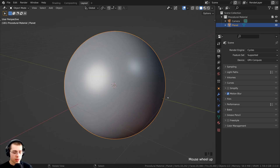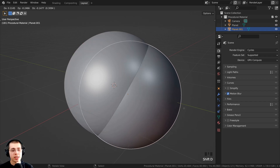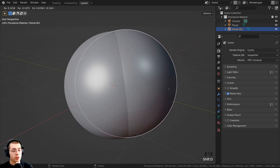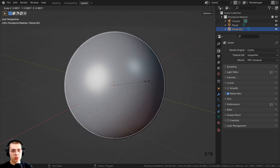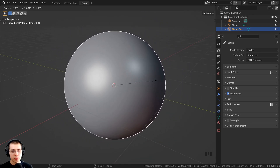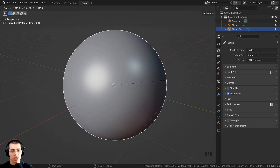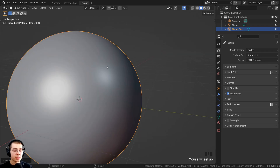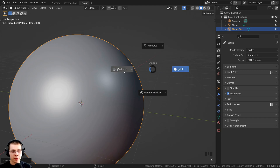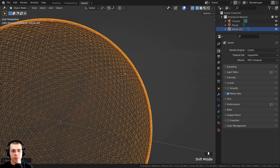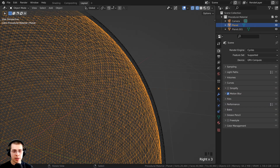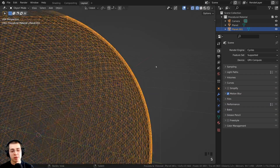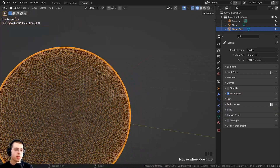Select the object and press Shift+D to duplicate. Right after duplicating, hit S to scale. You can hold down Shift to make your movements more sensitive, and just scale it up a little bit. Now this sphere is a little bit bigger than the other one. If you hold down Z and go into wireframe, you can zoom in to the side and see the planet and then the atmosphere. If it is too big or small, you can scale it later.